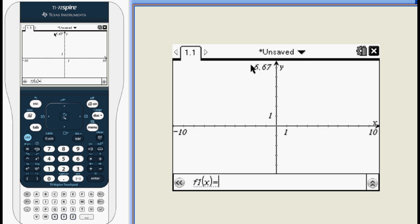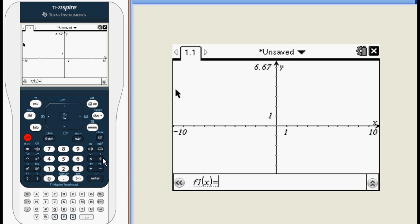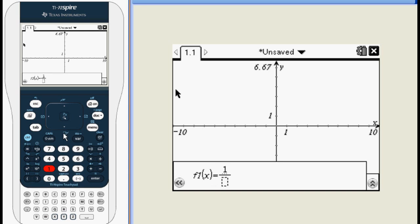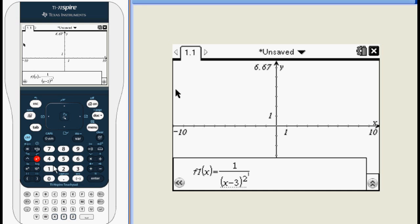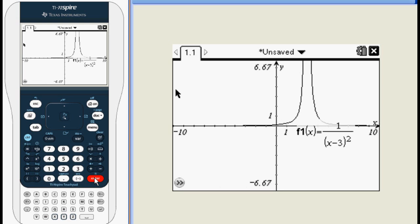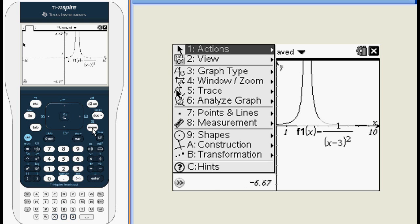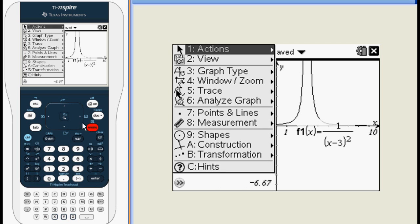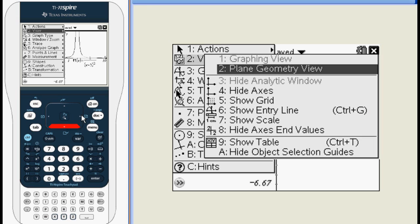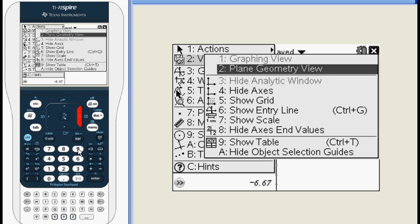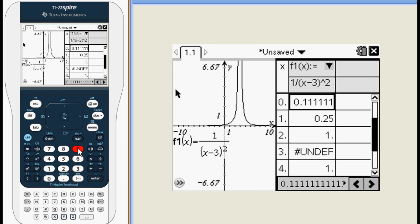If you're following along, start by opening a new graph and input the function 1 over the quantity x minus 3 squared. Next, press the MENU button, go to VIEW, and select SHOW TABLE. This will bring up a table of x versus f values. By default, x starts at 0 and increases by 1.